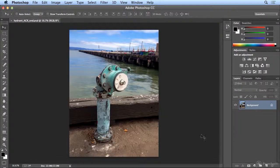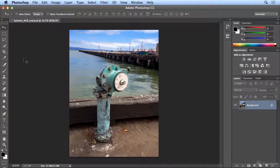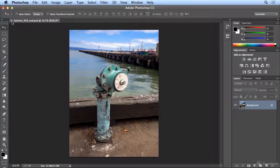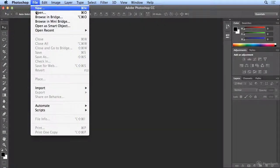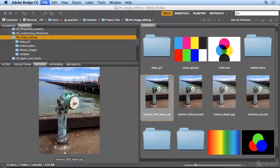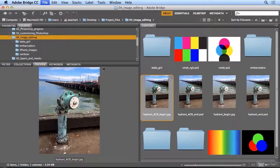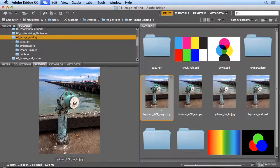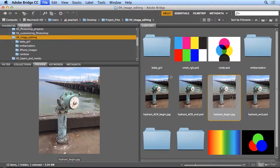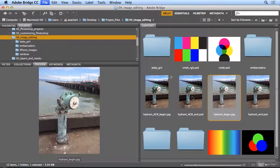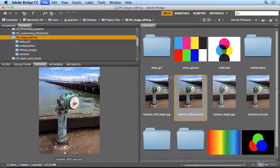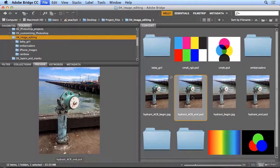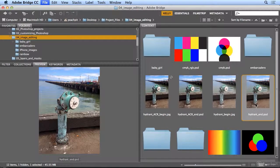When I hit save, and close it, and go back to file, browse in bridge, now I want to compare the original, this is what it started as, my end correction. But I could also compare the one I did earlier today with layers.